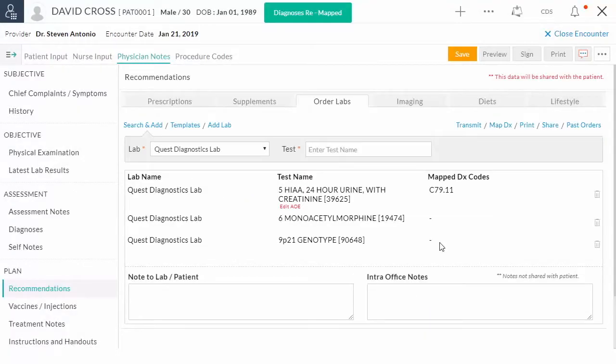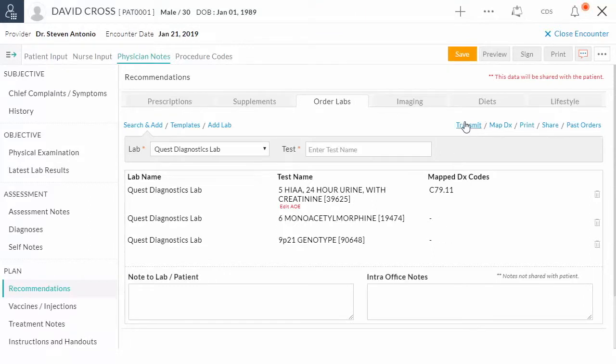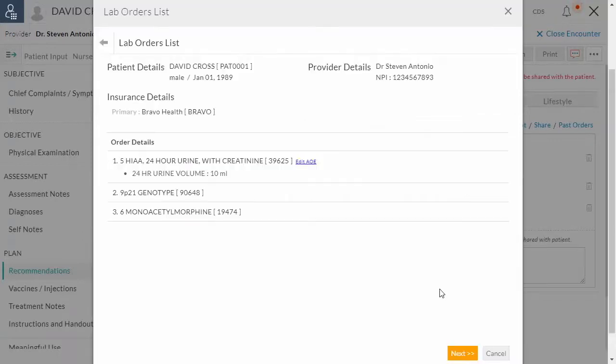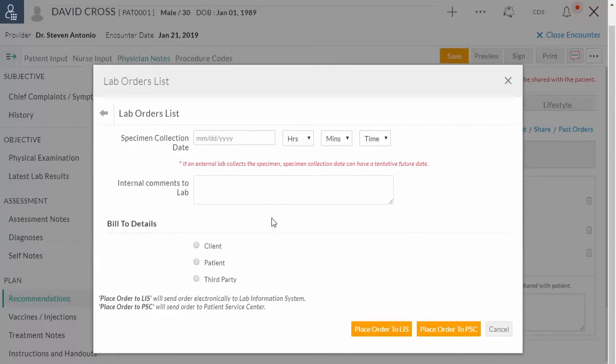After adding all the tests in the chart node, use Transmit to initiate electronic transmission process. Select Send Order electronically option. This opens up the lab order summary view. Verify the details of the lab order. Once done, click Next button.